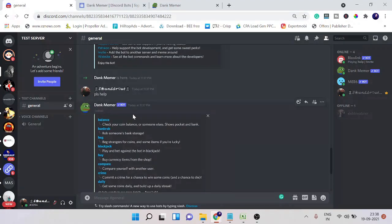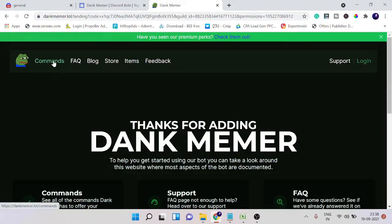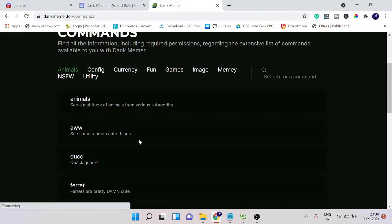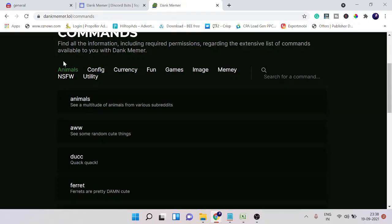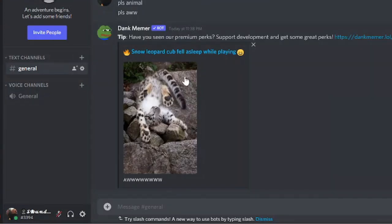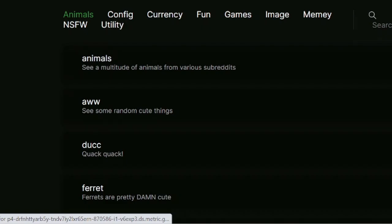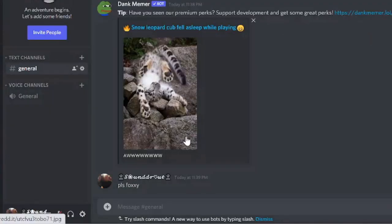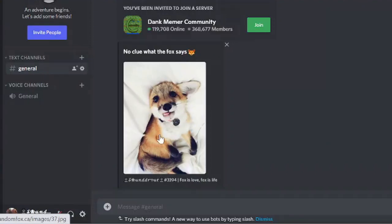There are many other commands you can use. Come back to the website and click on Commands — it will display the categories and the commands. Right now I'm in the Animal category. If I type 'pls aww' and hit Enter, you can see it gives some random cute images. Similarly, you can use other commands like 'pls foxy' — you can see it's something related to animals.